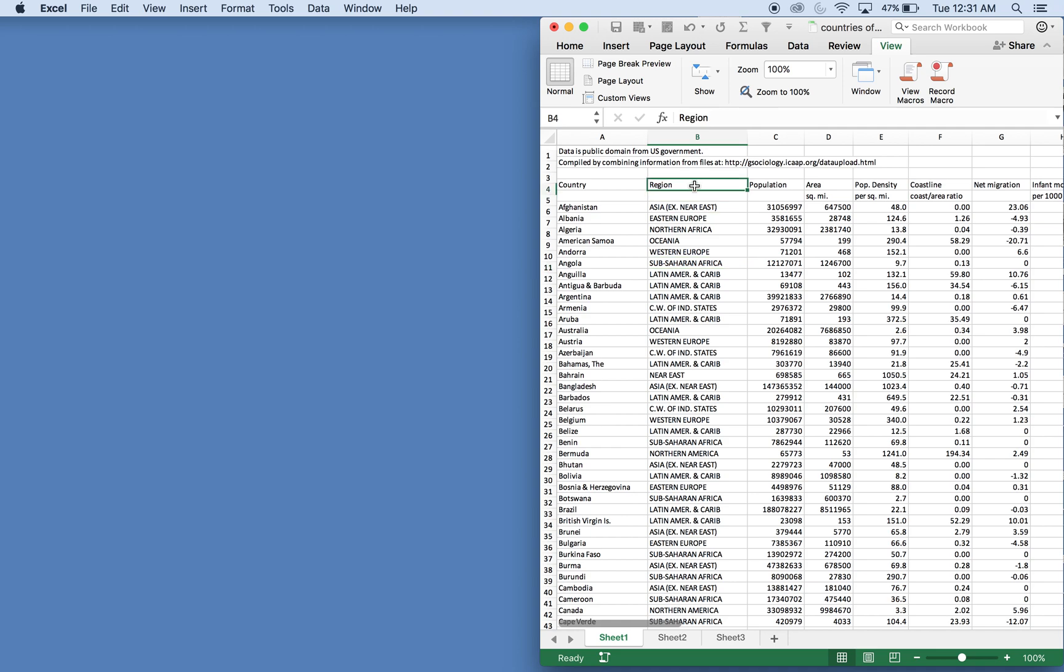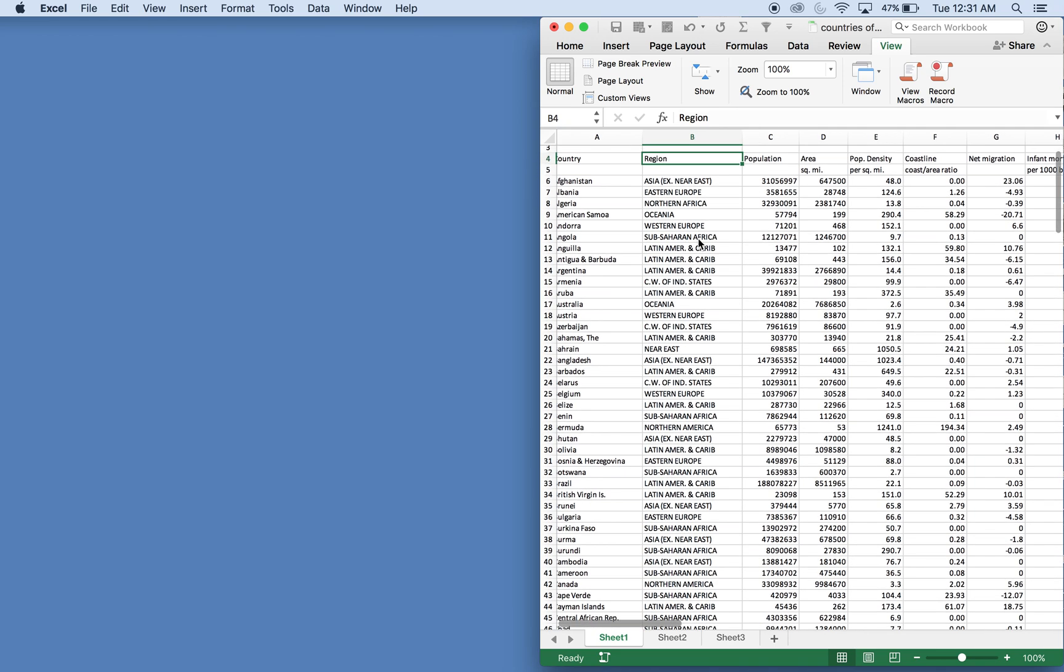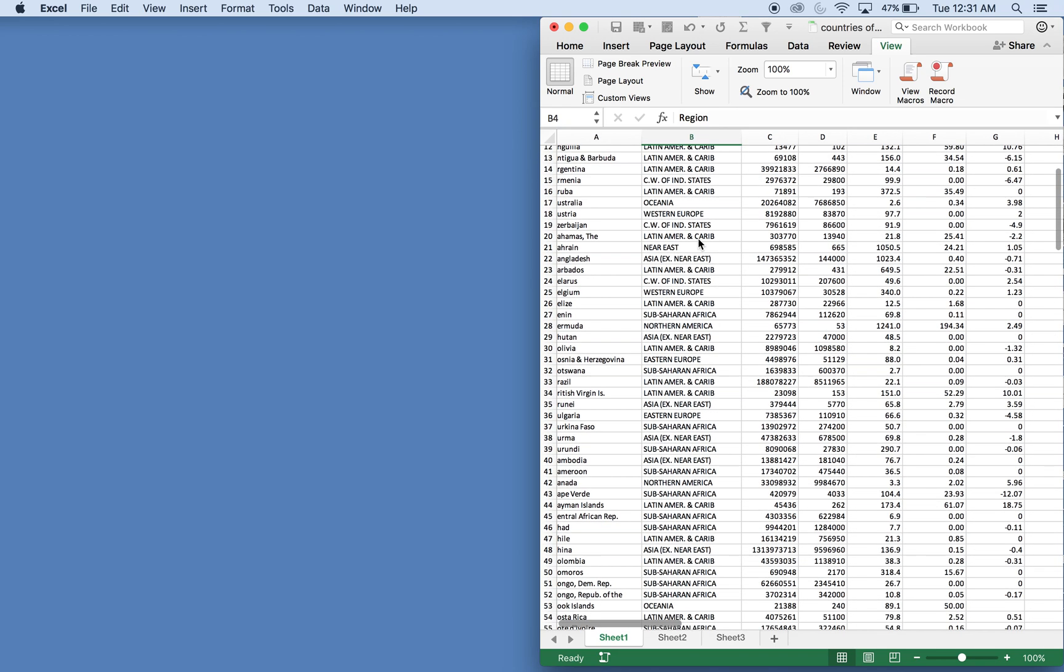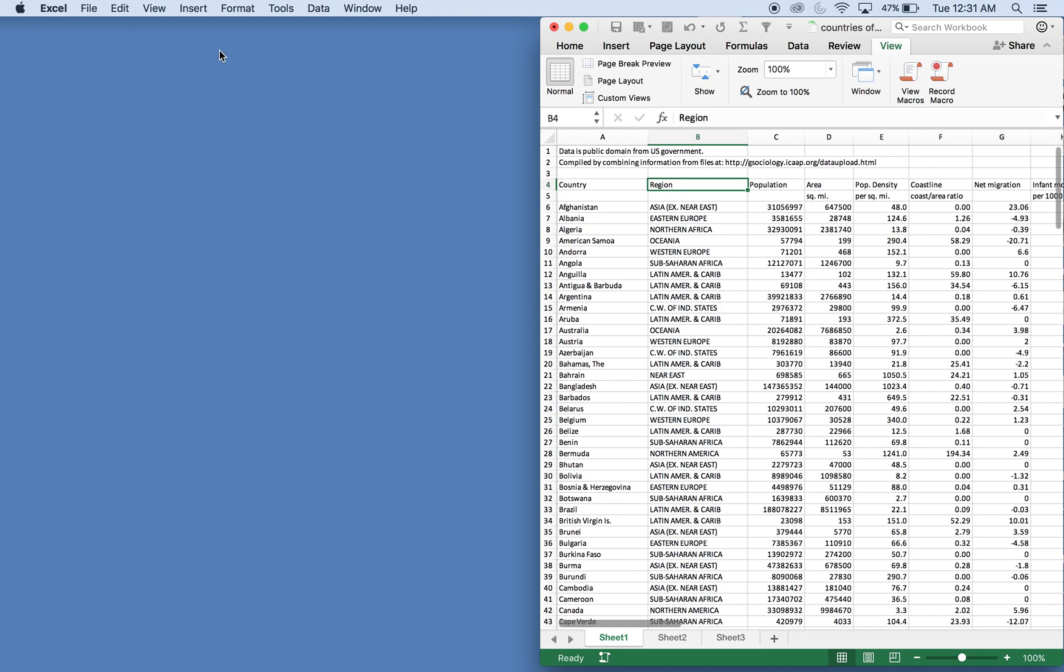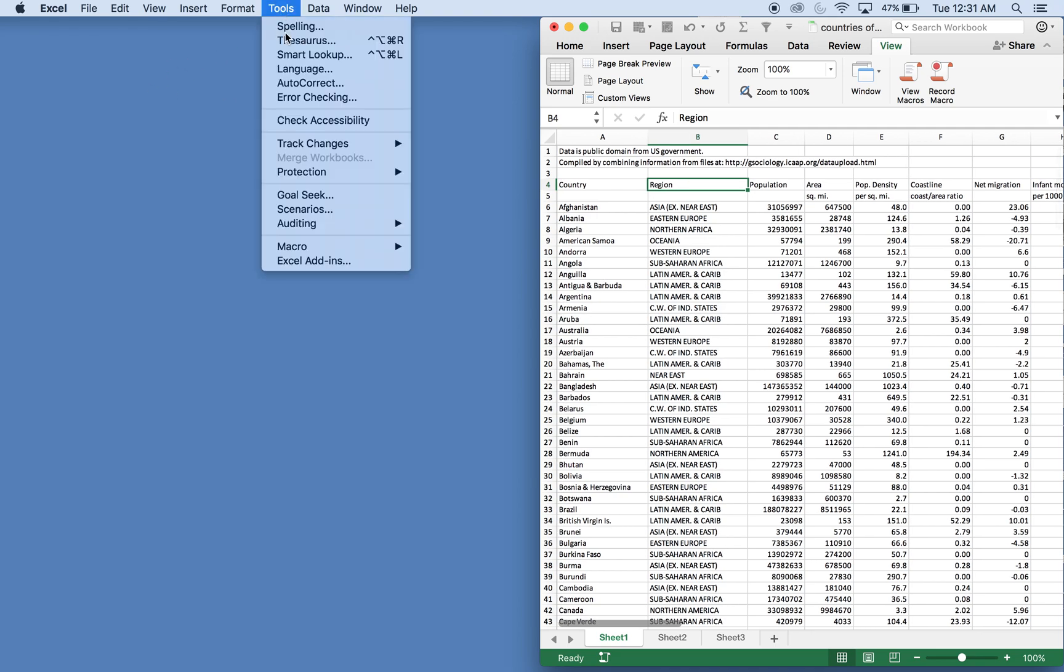What I want to do today is filter by region and I'm gonna have five different regions and I'm gonna filter with Excel VBA. So let's start off here in Tools, Macro, Visual Basic Editor.